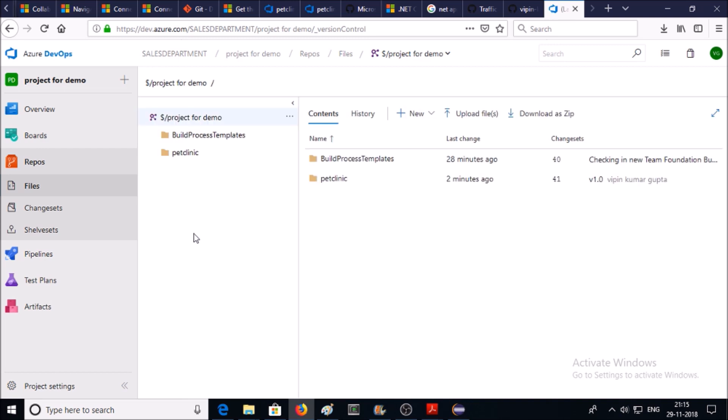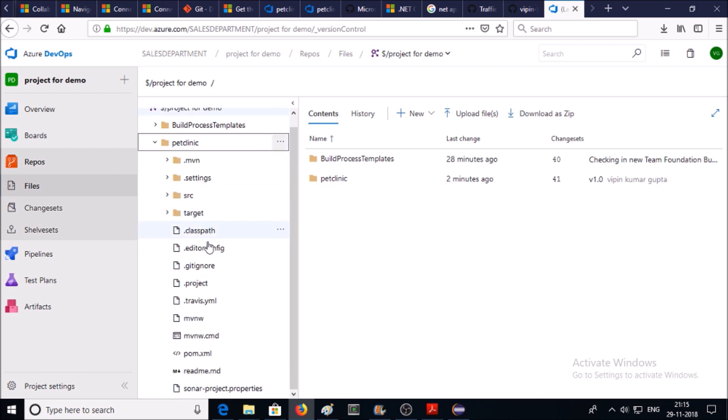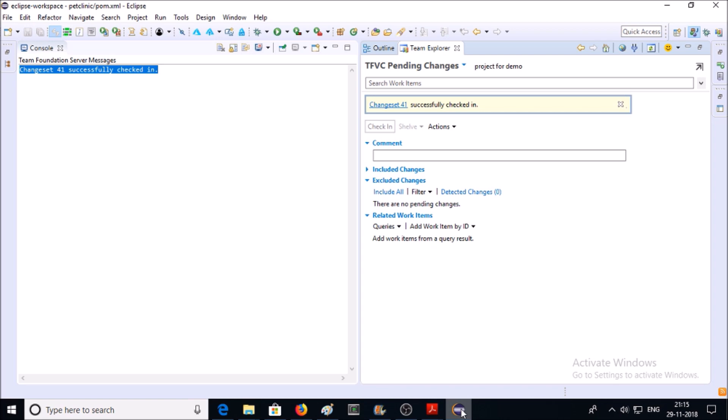Now you can see here one folder has been created: PetClinic. If you expand this folder, you can see all the files and folders have been deployed from Eclipse. So by using this method, you can manage your code on TFVC with Eclipse.